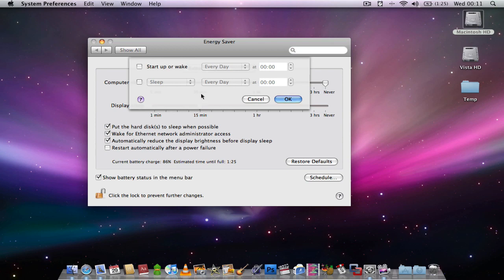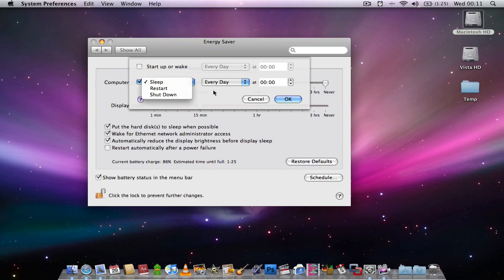Basically from here, you can choose what time you wish your computer to shut down, or to go to sleep, or to restart.